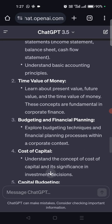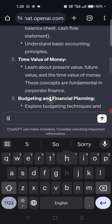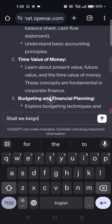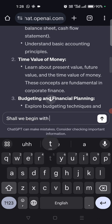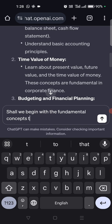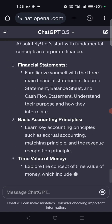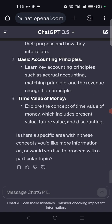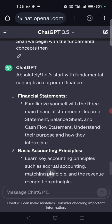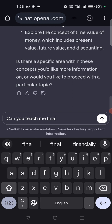Even without case studies, there are at least seven topics. Shall we begin with the fundamental concepts then? Absolutely. So what are the fundamental concepts? Financial statements. Can you teach me financial statements then?